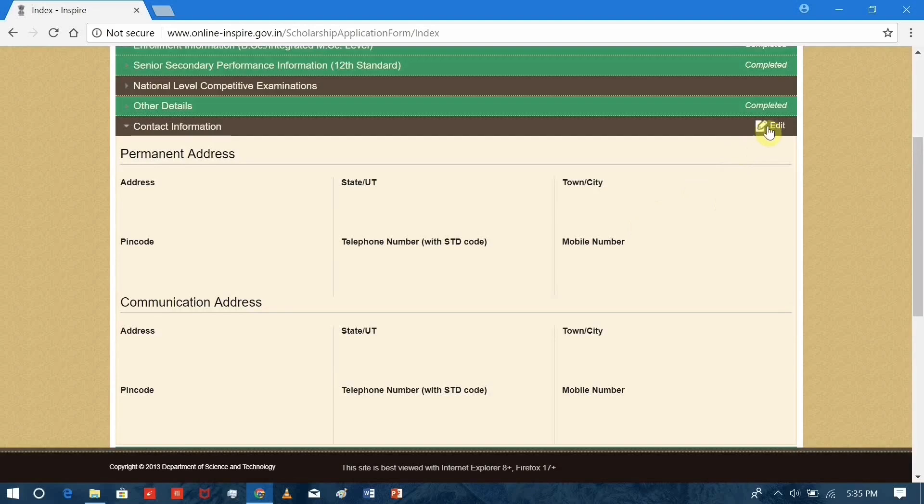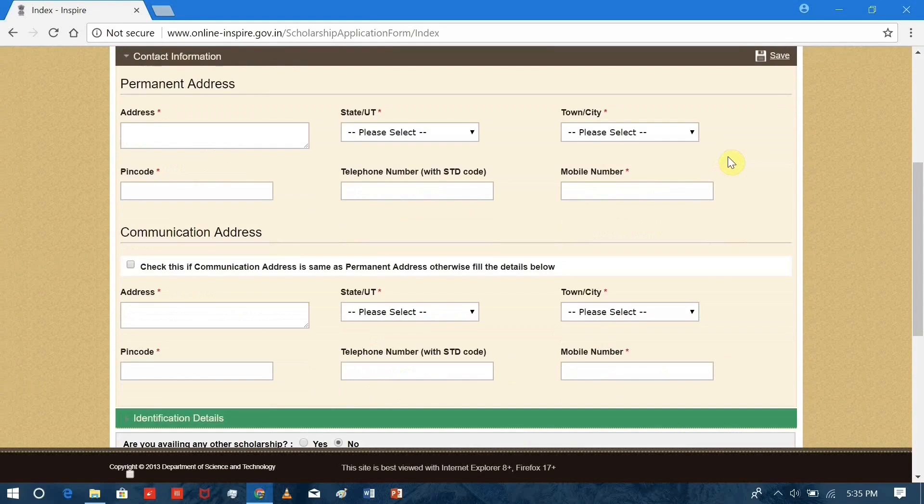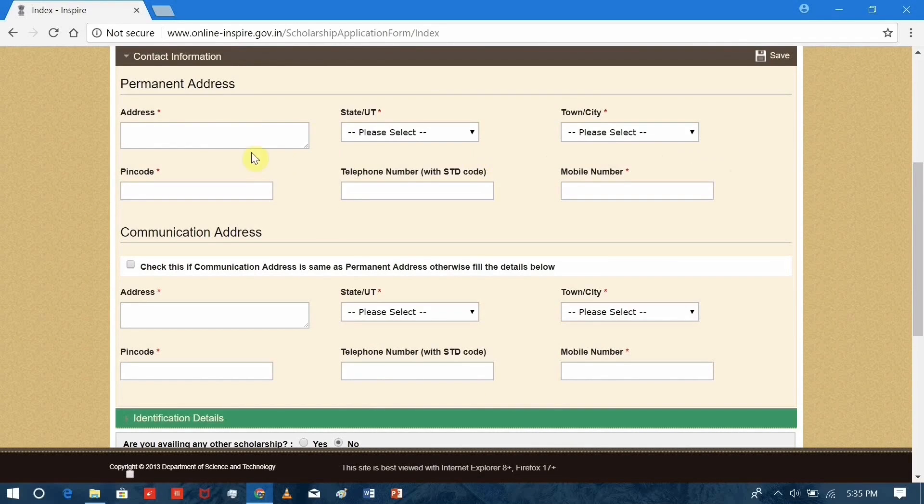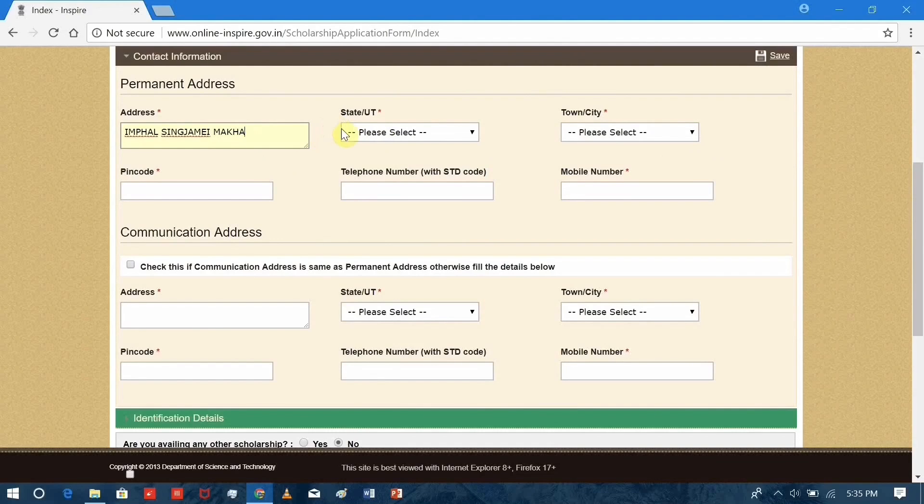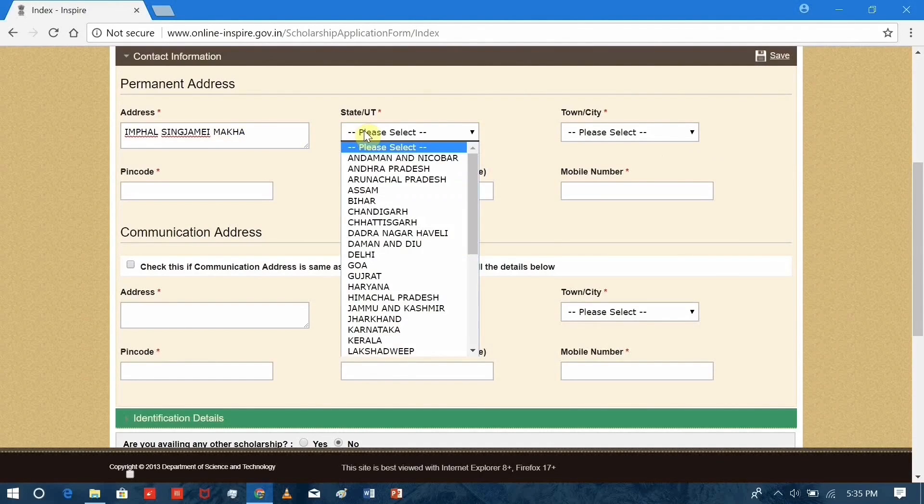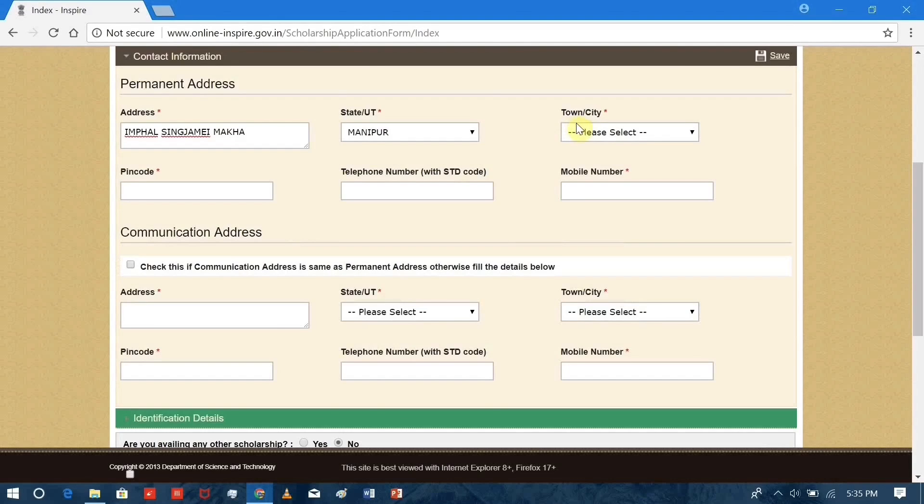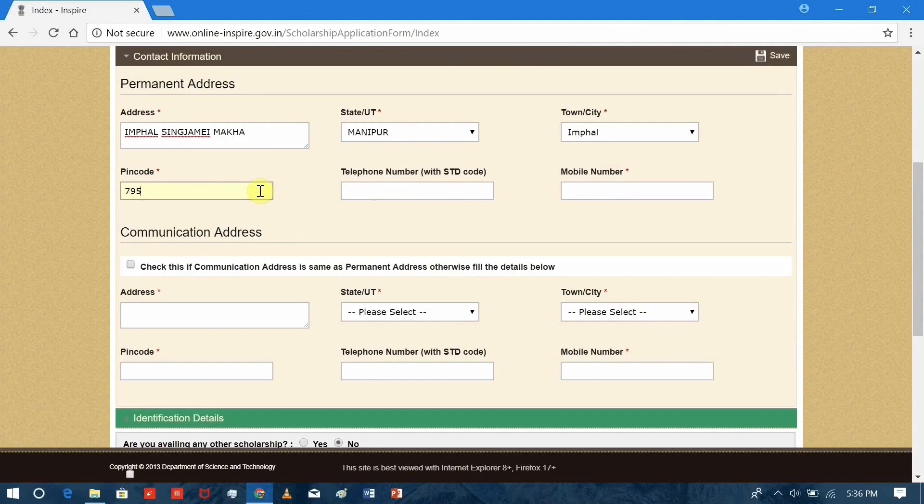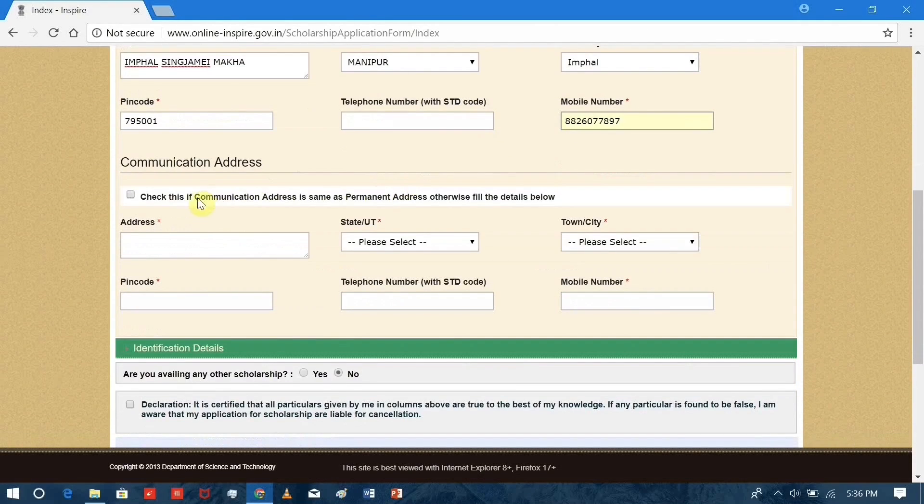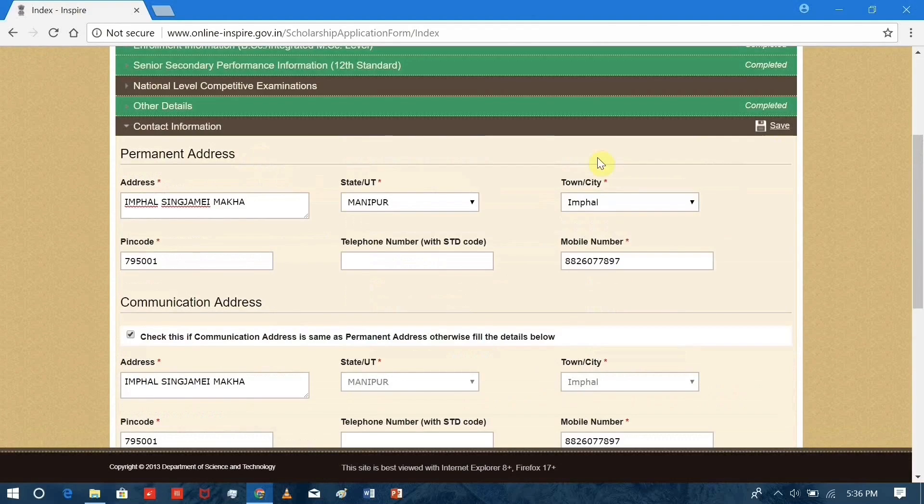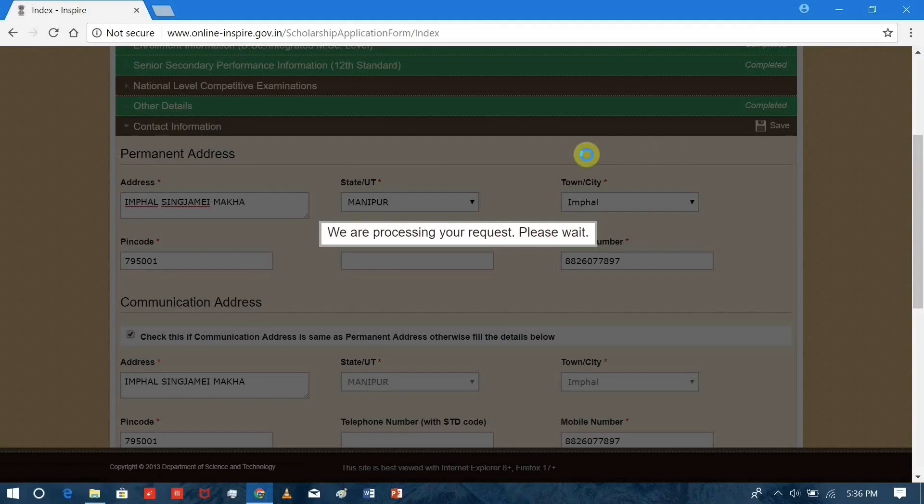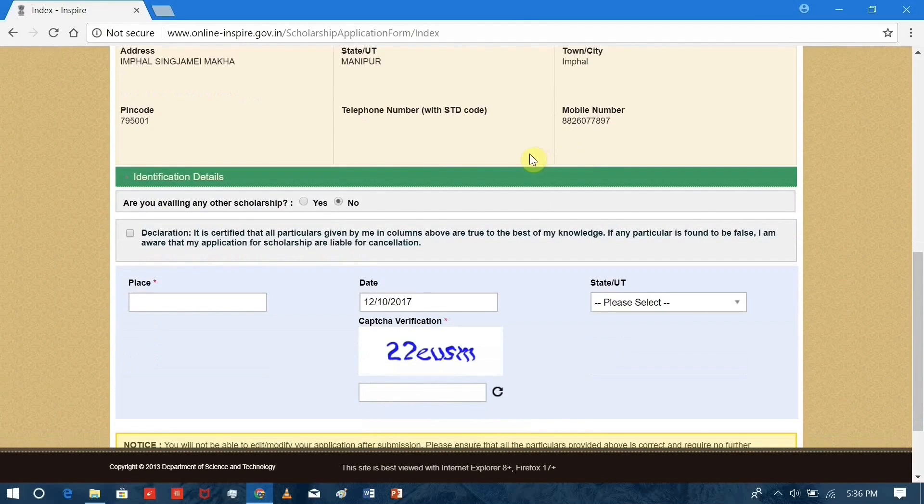Your contact information, which is basically your address. If you live in a different area, such as in a rental away from your home, then you have to enter a separate address for the communication address part. But if you live in the same area or it doesn't matter at all, then you can check this box. Save.